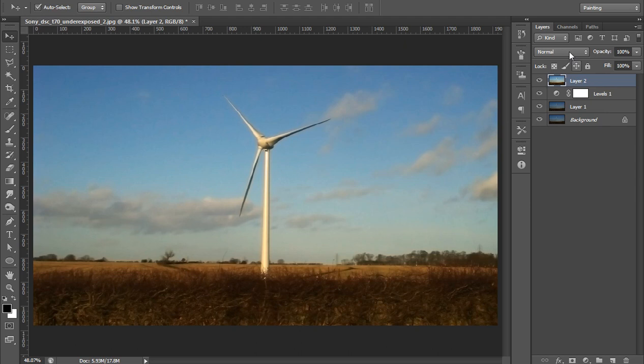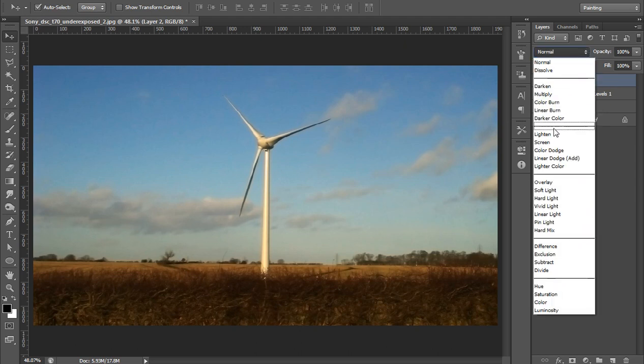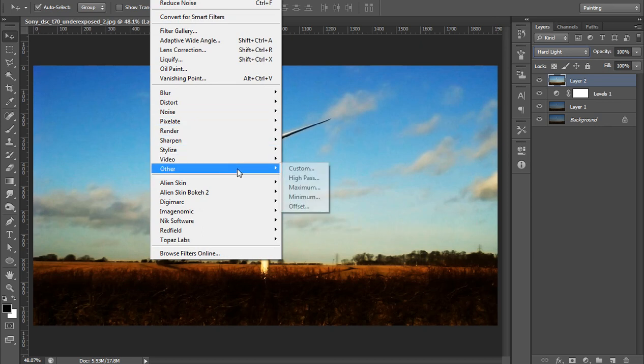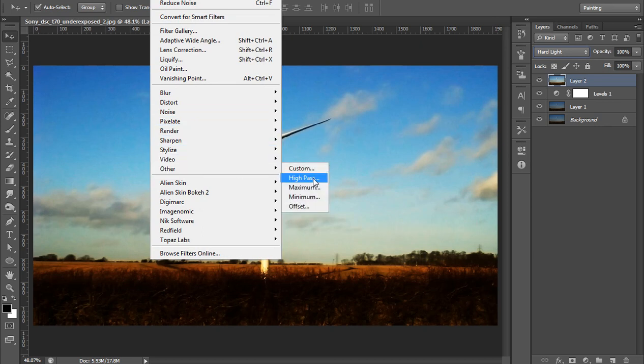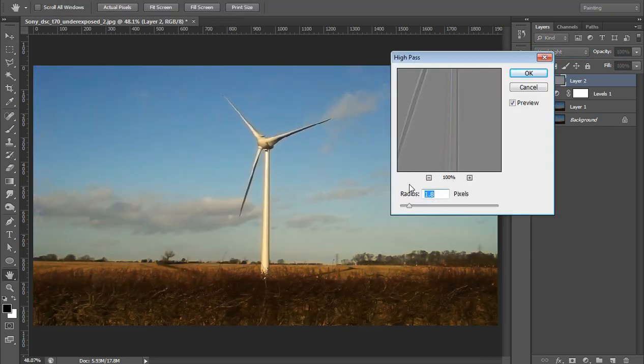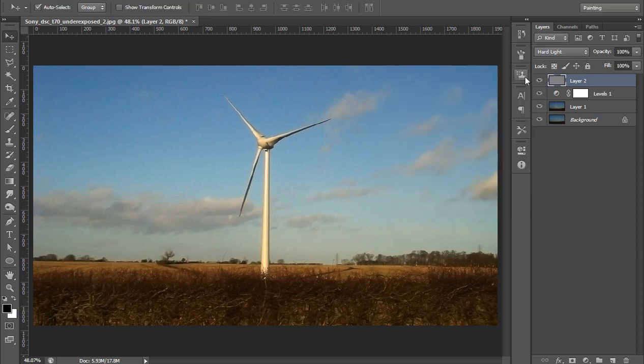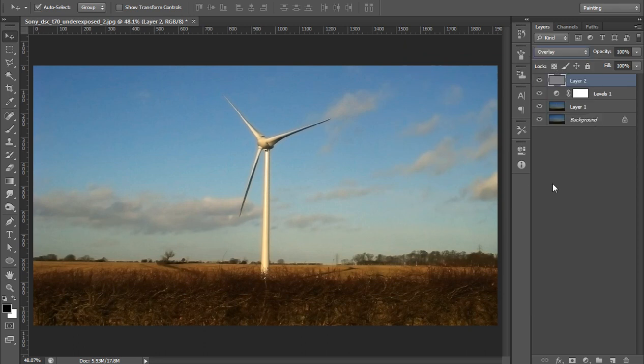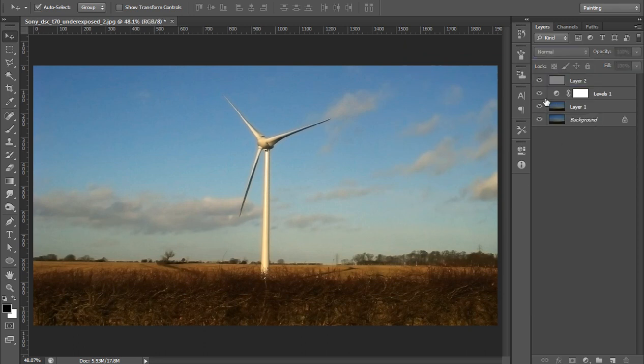Now set its blend mode to Hard Light. Go to Filter, then High Pass. It is for sharpening the image. So I want one, value one. Now click on OK, and later on you can change the blending mode so that you can adjust the sharpness.